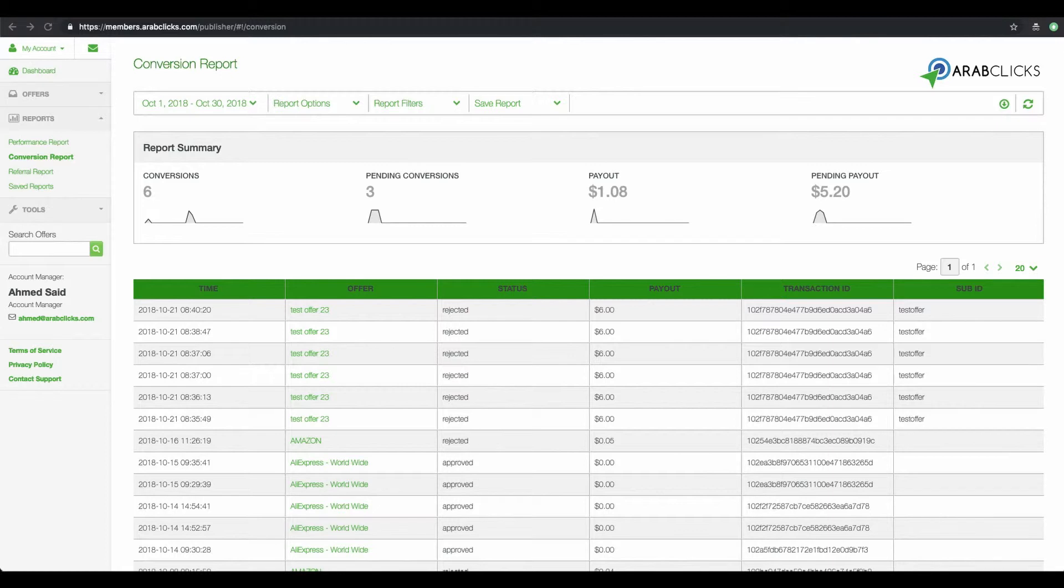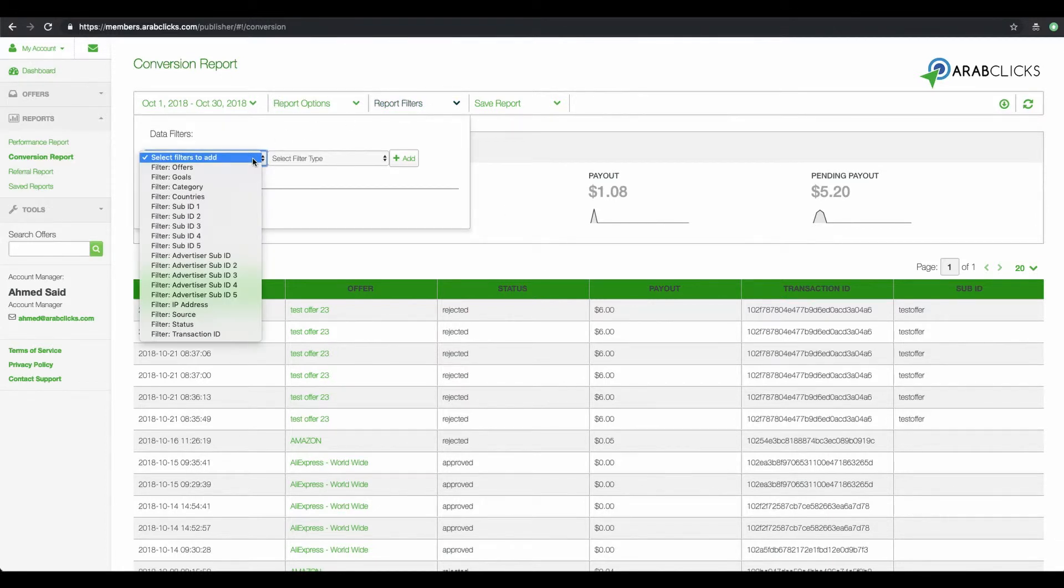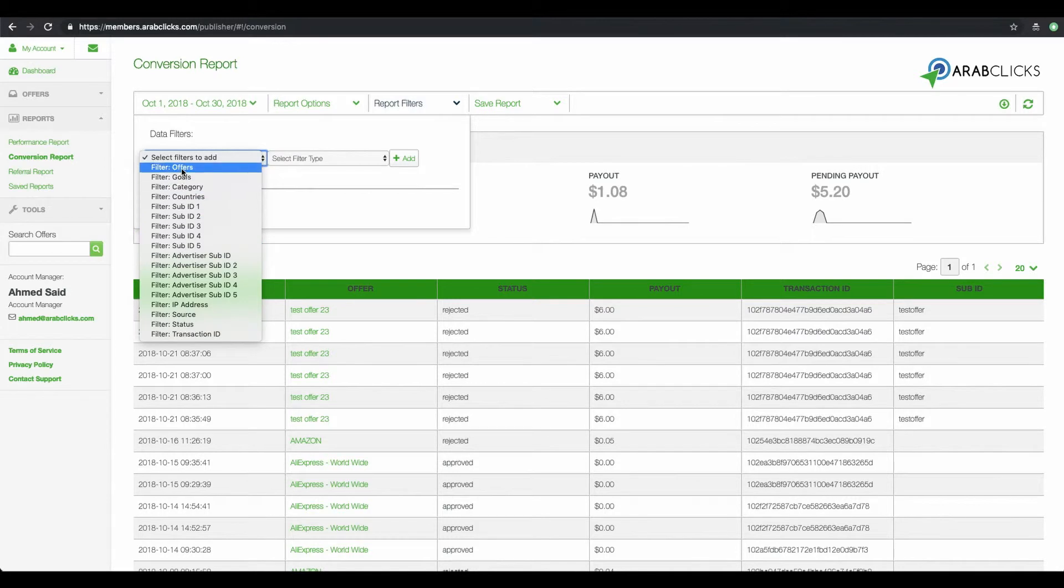Now let's open up the drop-down report filters. In Select Filters to Add, you'll see a wide variety of possibilities from Offers to Countries, IP to Transaction ID. Let's select Offers.